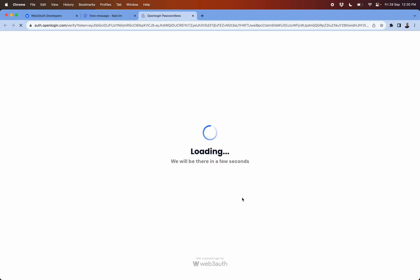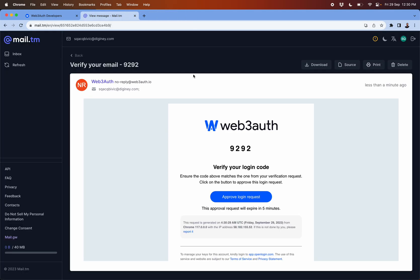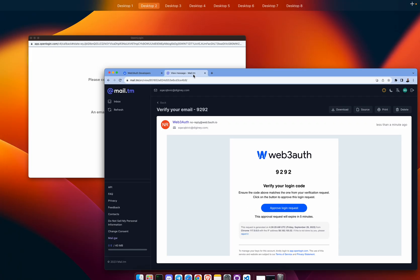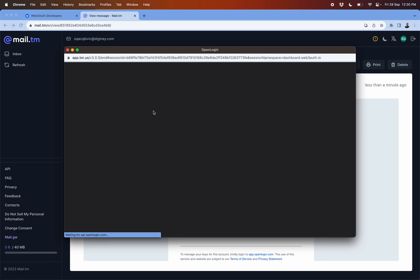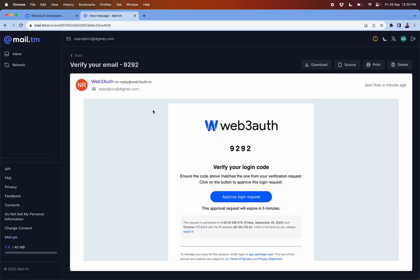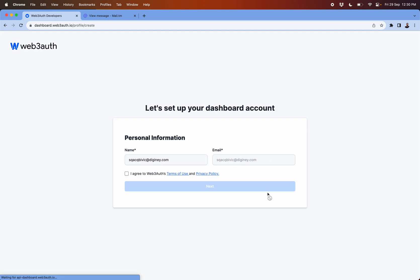Once you click on approve login request, the authentication will be succeeded and you will see the message like this. This will come back here and ask you to set up your email, confirm your email and set up your name.